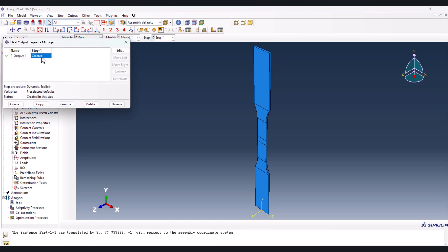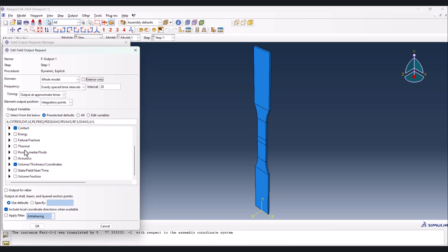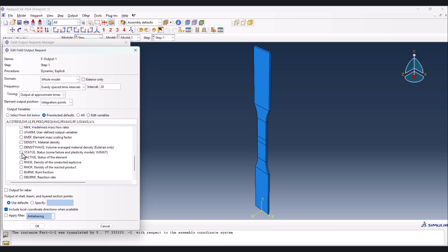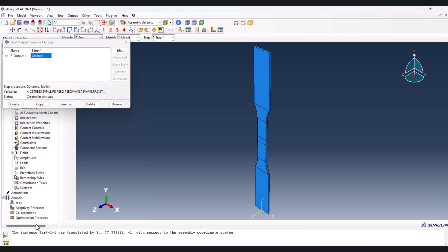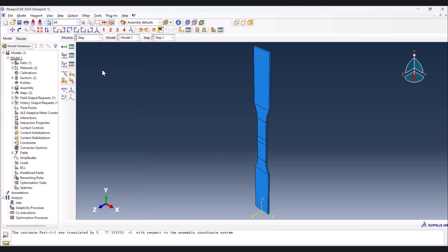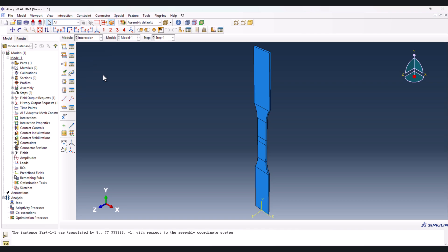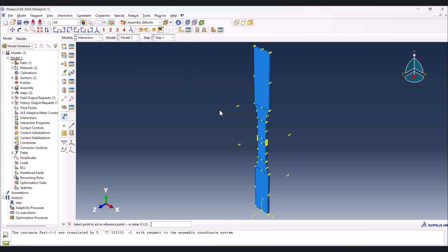Another important thing is to go to the Field Output Manager, double-click on it, go to State, and check Status. If you don't check Status you won't see suppression or fracture visually. Click OK and dismiss. Now we're done with this step.